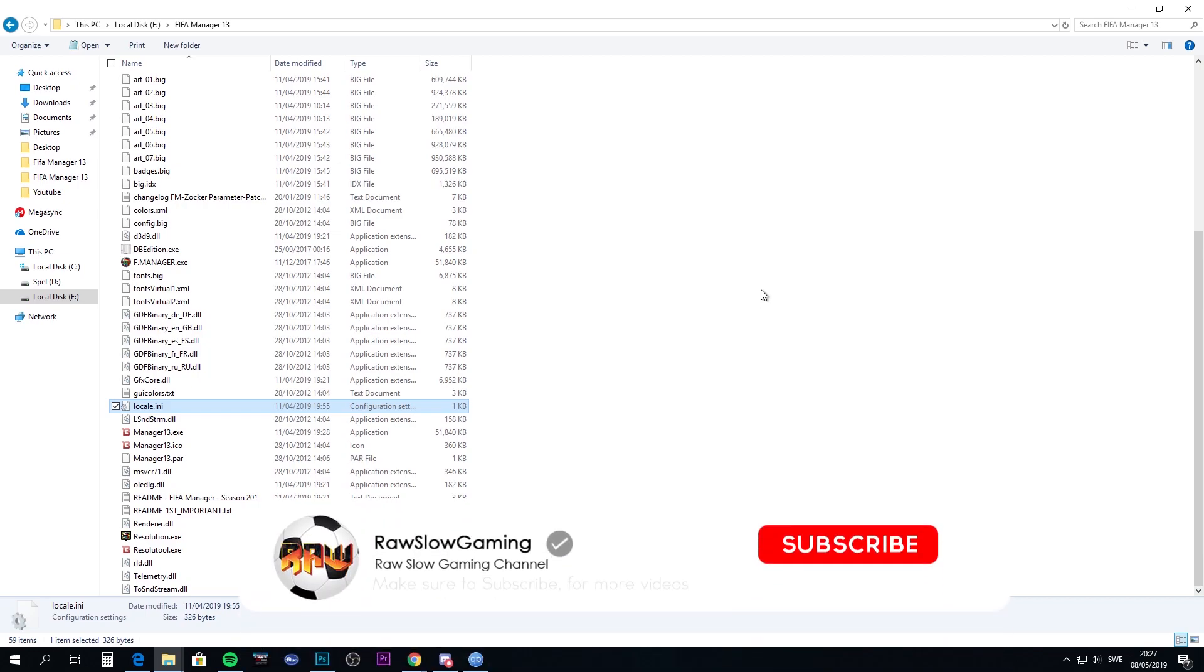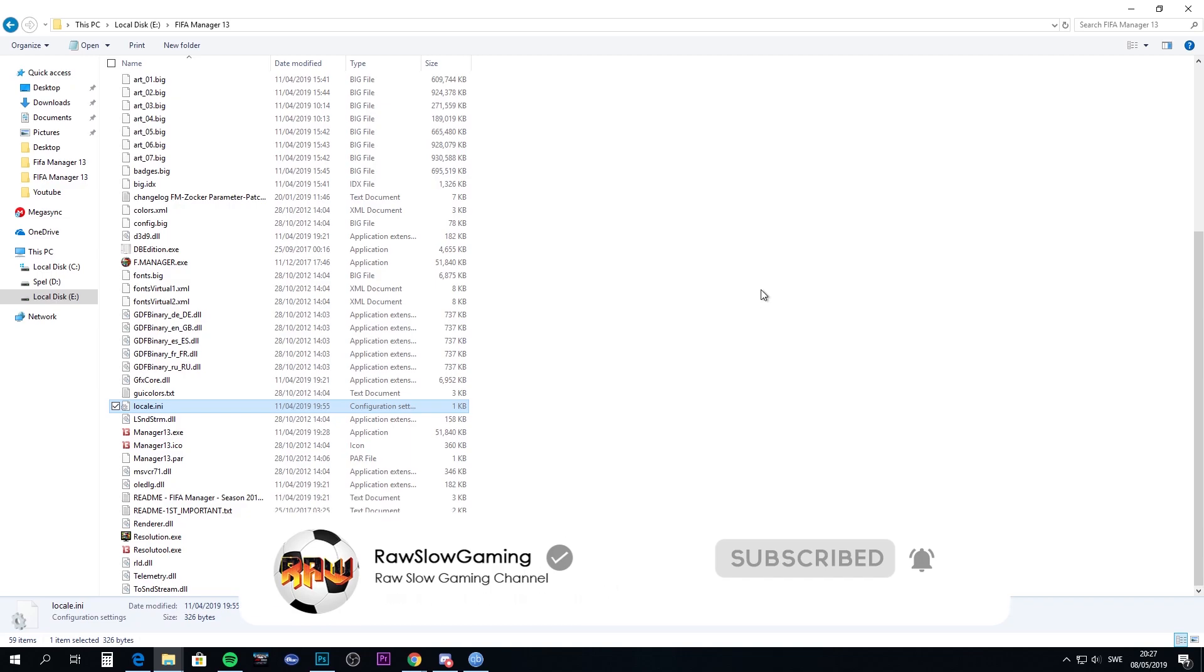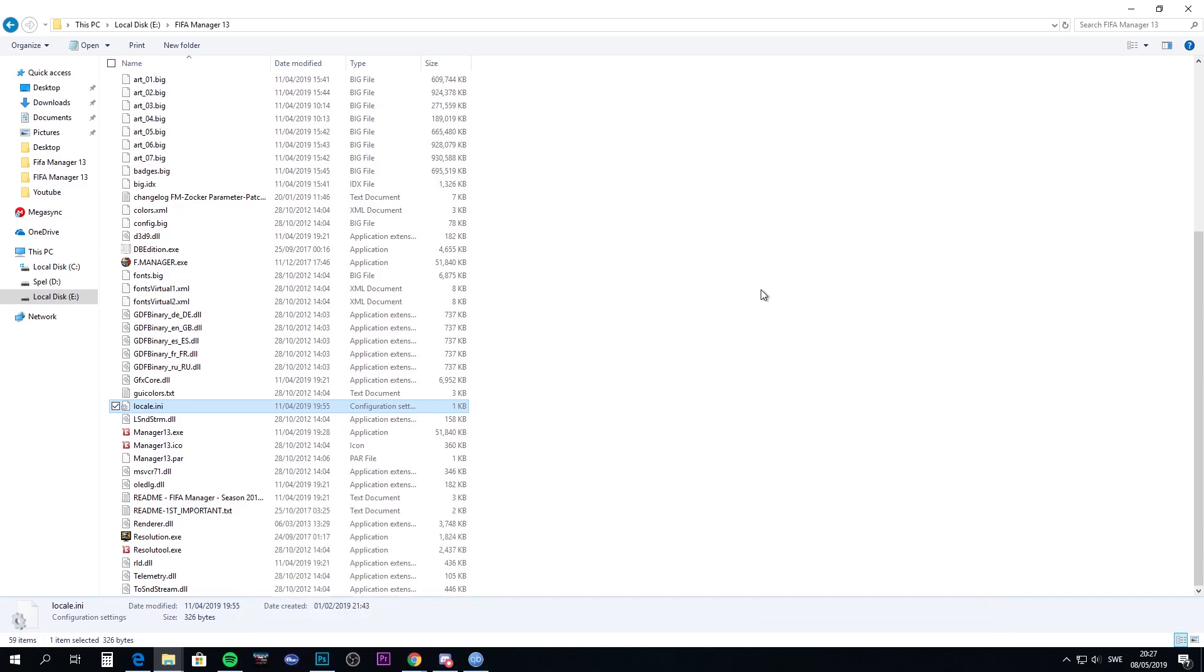I will keep you posted on any updates that are coming your way with updates to this database. That will be everything for this episode. Thank you so much for watching, and I'll see you next time.